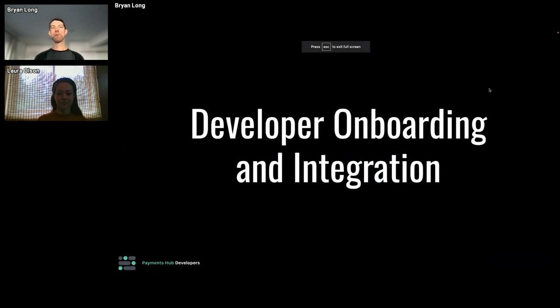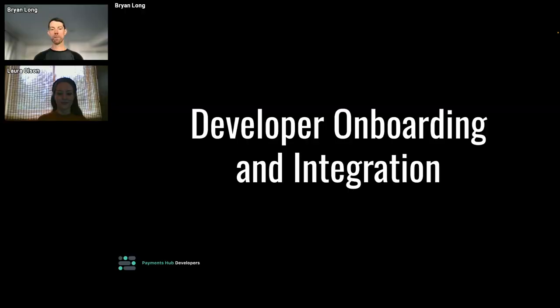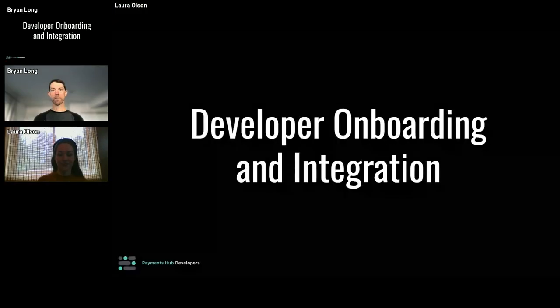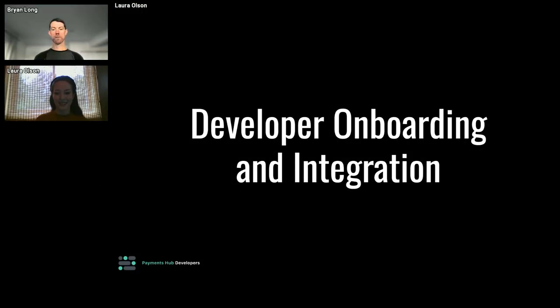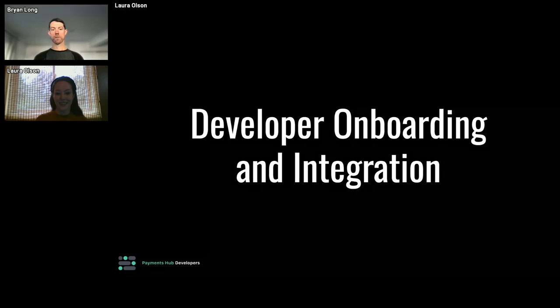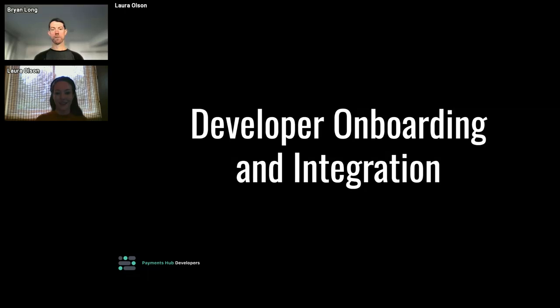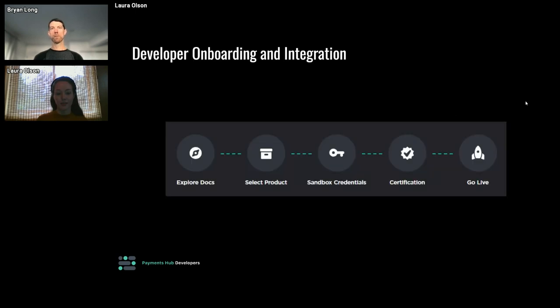I'll turn it over to Laura to talk about developer onboarding and integration. Great, thank you Brian. Okay.